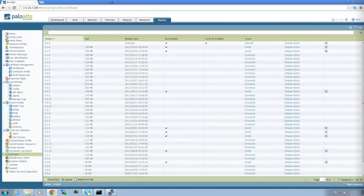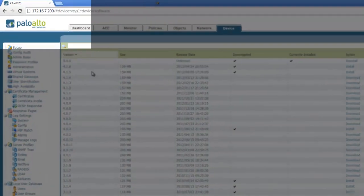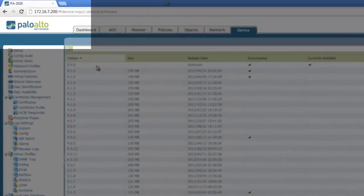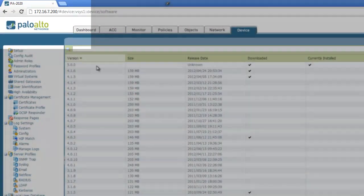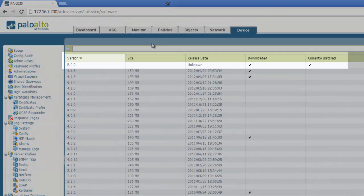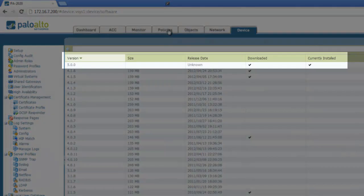Our test box is a Palo Alto 2020 appliance installed with the latest version of PanOS 5.0.0.